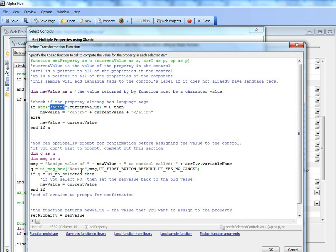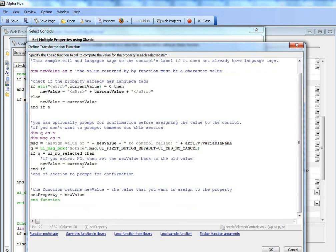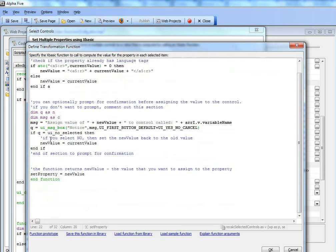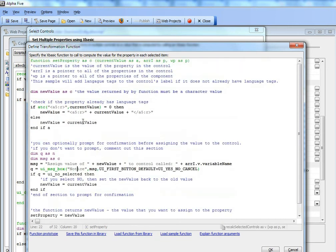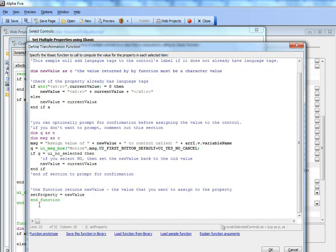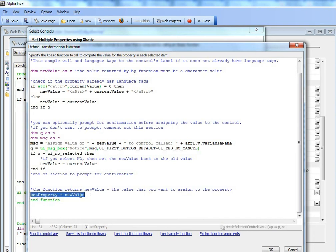What I'm showing here is how you can optionally prompt for confirmation before you set the value. We'll leave that turned on. Finally, the function needs to return the new value of the property. You can see we say set property equals new value.